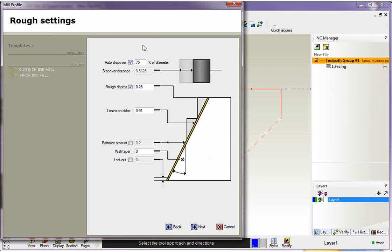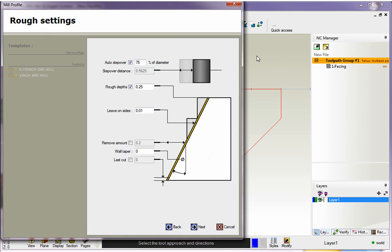OK, now this auto step over, this is something we don't need to worry about for right now. When this gets used is when you're starting way out here outside your profile and let's say you want to concentrically make passes around the outside and slowly start working your way in. All right. So we don't need to step over. This is really an XY step over. Don't need to worry about it right now. I'm going to leave that alone.